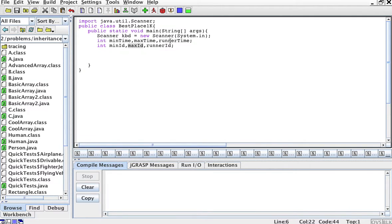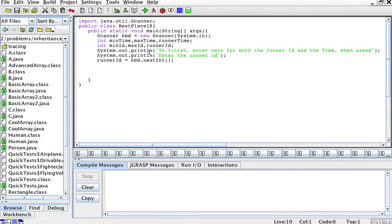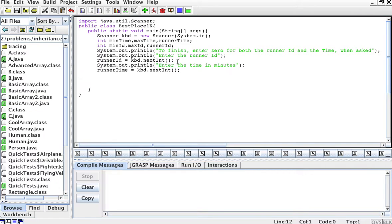As I enter runner IDs and times, I'm going to have a variable to hold the runner's time and the runner ID. I'll ask the question with a couple of system printouts. To finish, enter zero for both the runner ID and the time when asked. Then I'll prompt: enter the runner ID, and the runner ID gets the value of the next integer entered. Similarly, enter the time in minutes, and the runner's time is going to be the next integer.